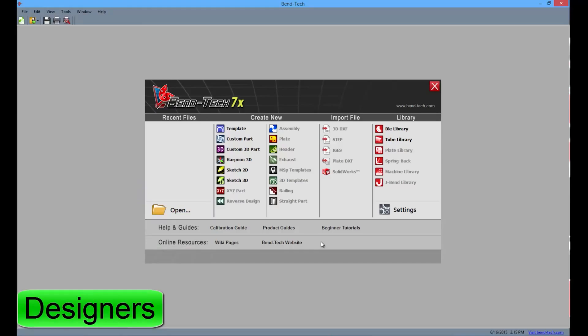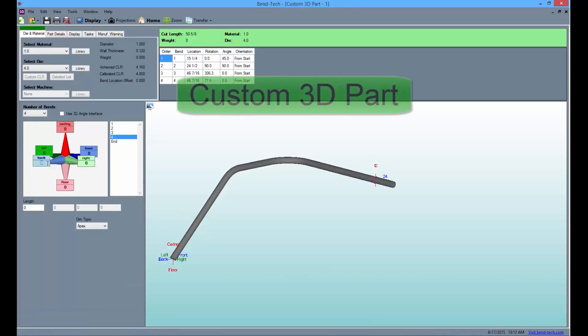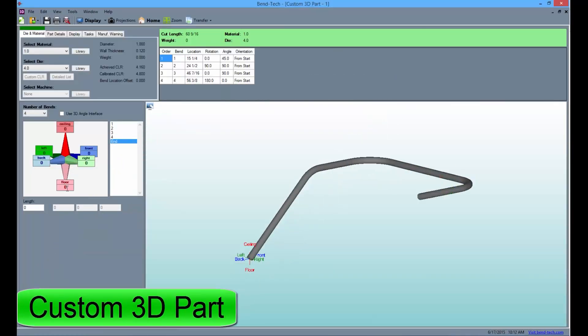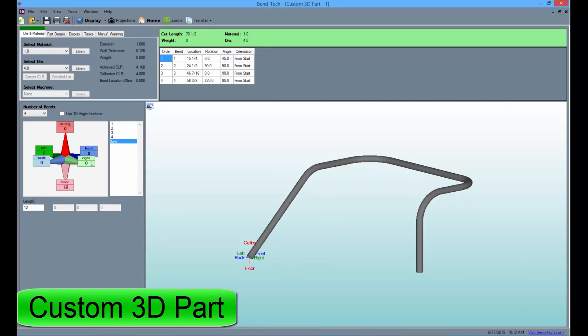Extra designers include the Custom 3D part, Harpoon 3D, and Sketch 3D designers. The Custom 3D part allows the user up to 6 bends per part by simply entering the lengths, rotations, and angles.